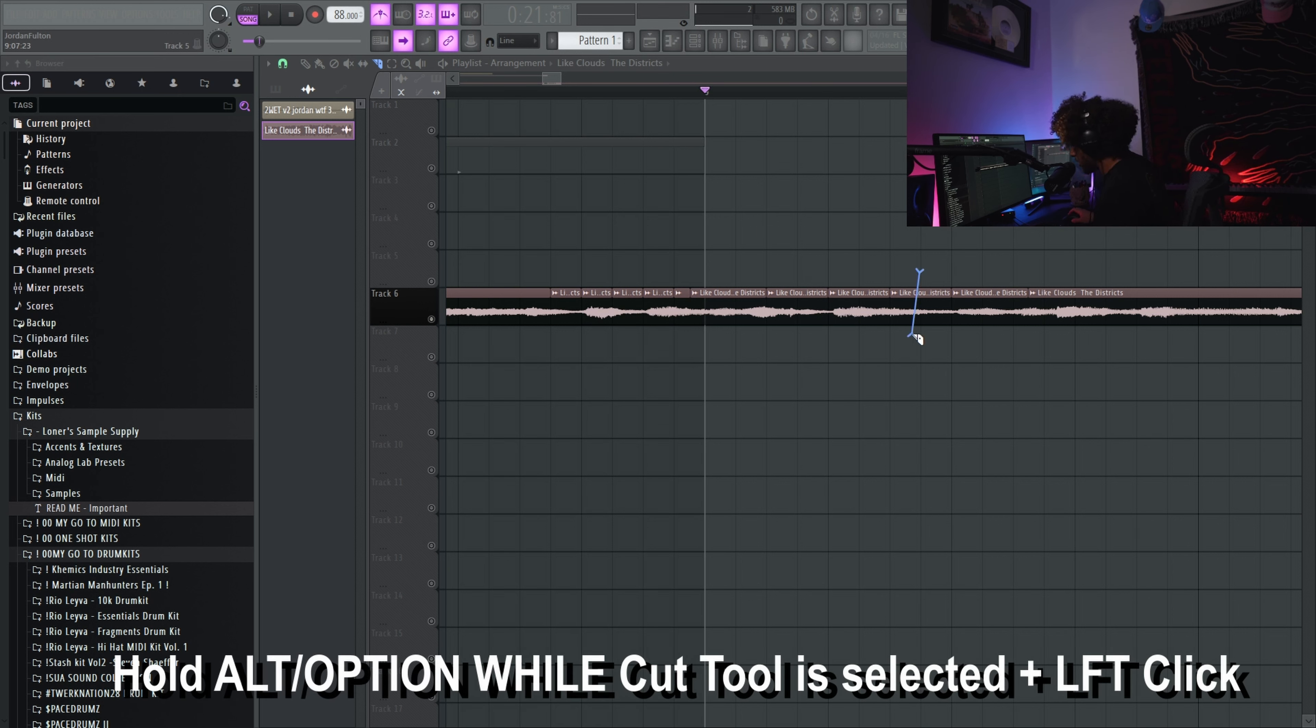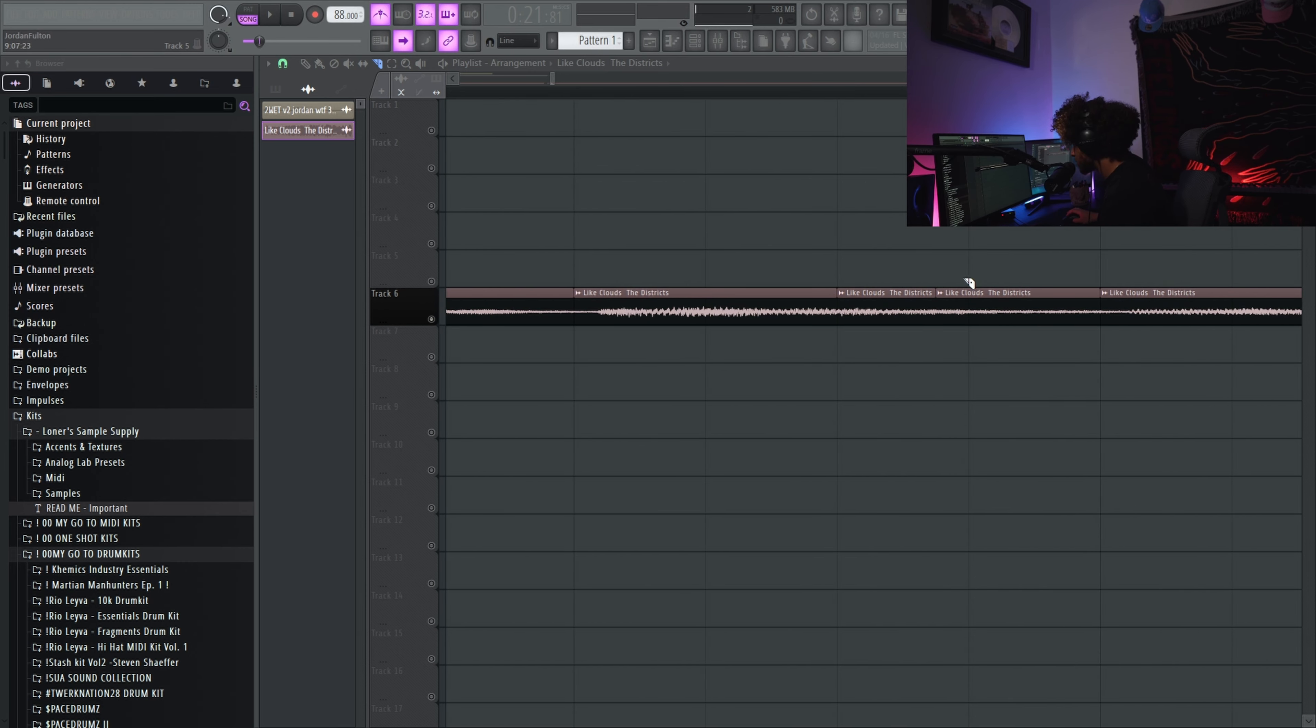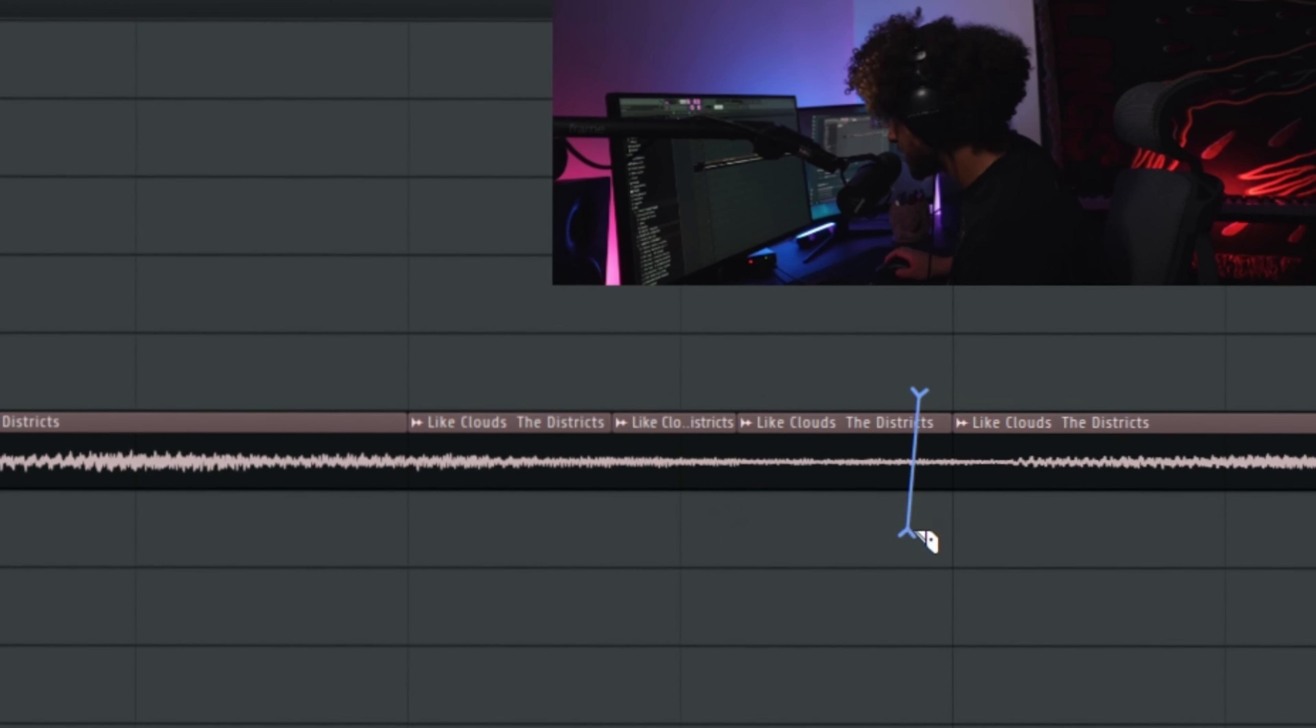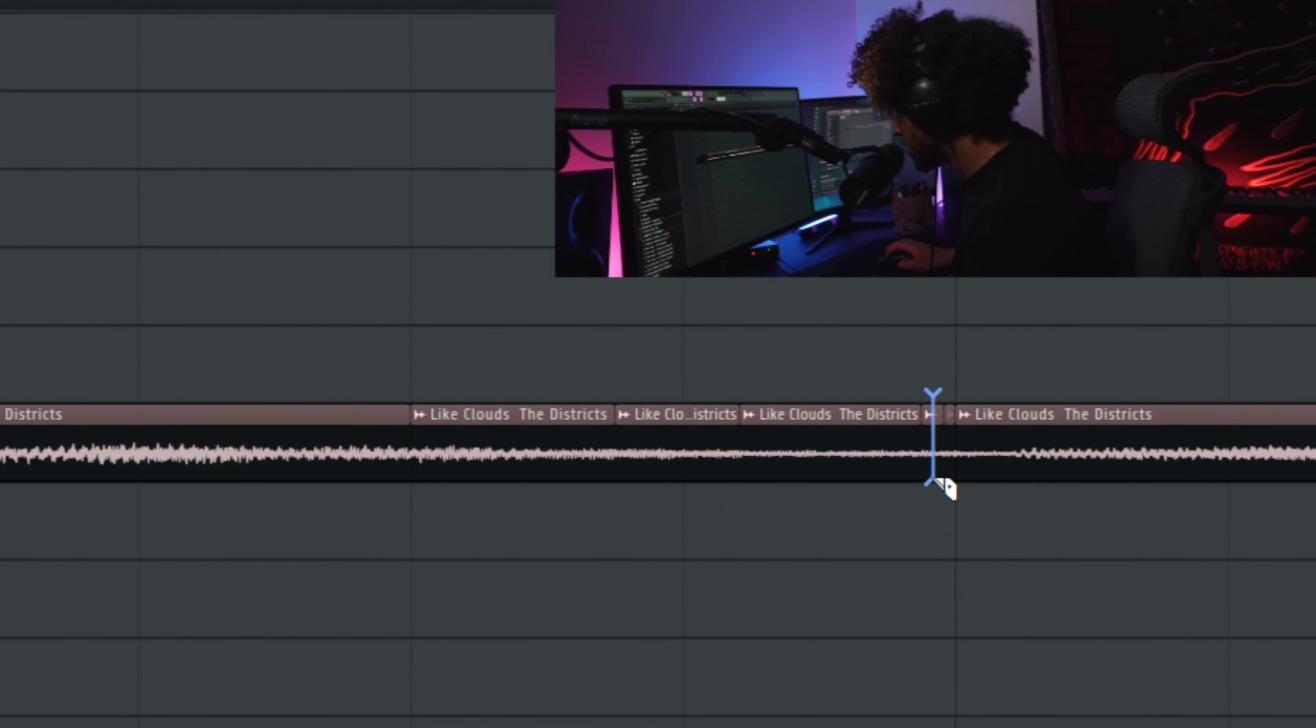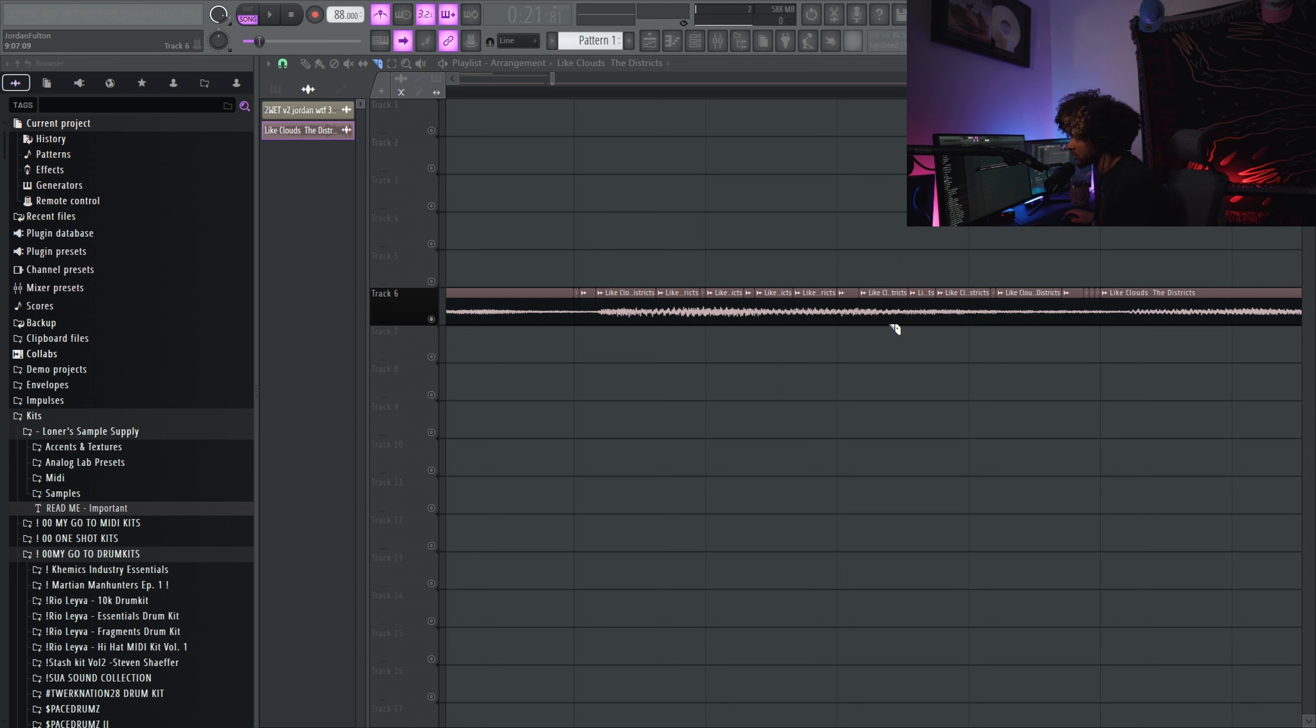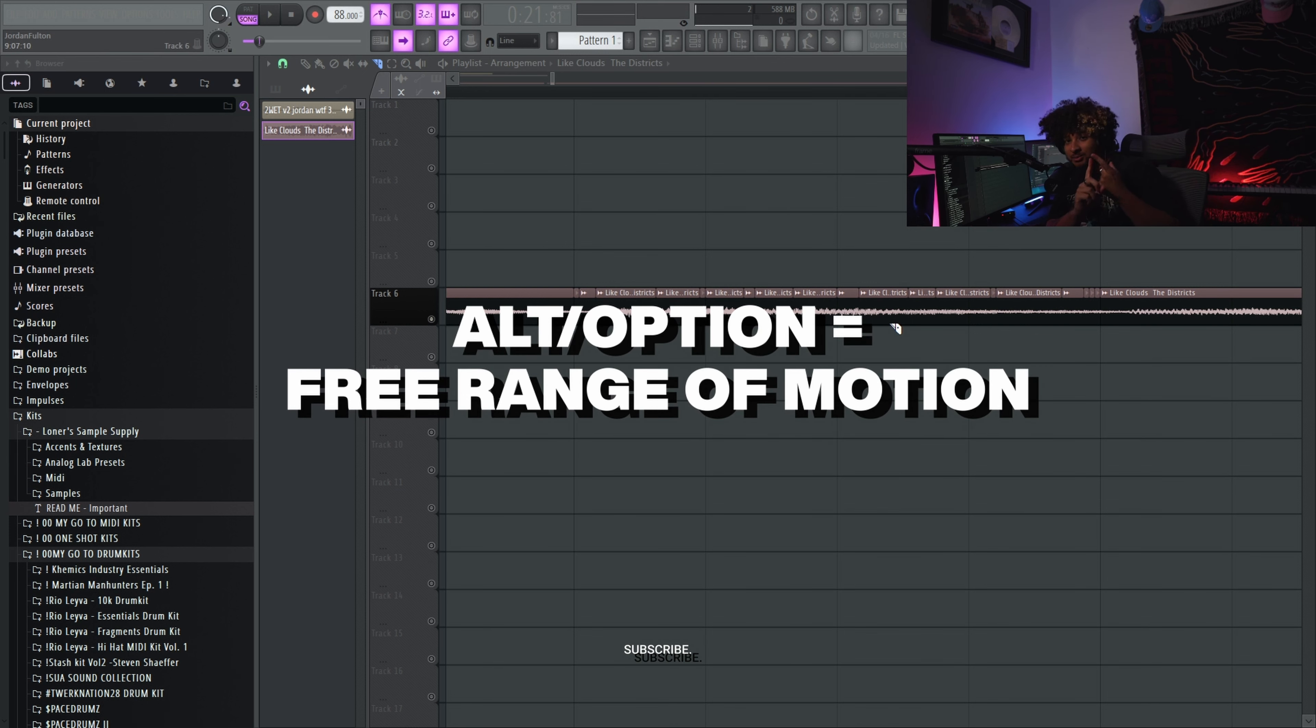The final version of the cut tool that we're going to be using, we're going to be holding alt while we make cuts. And this does the opposite of shift. It makes it to where you have free reign. You can cut in between the bars with ease, wherever you want, as small and as precise as you possibly want it to be. You can do that while pressing alt.